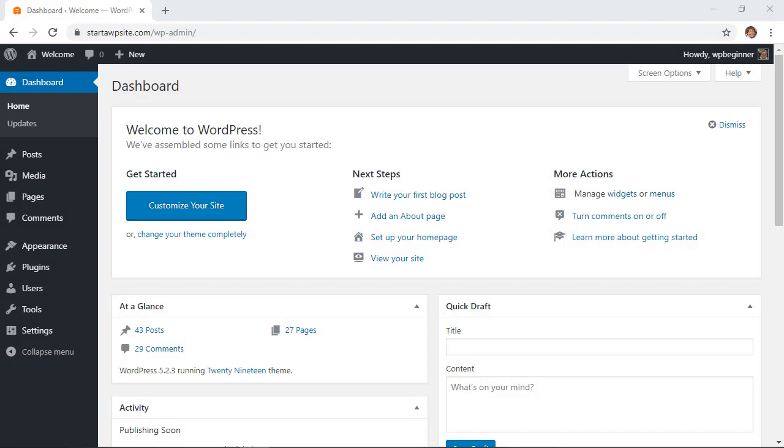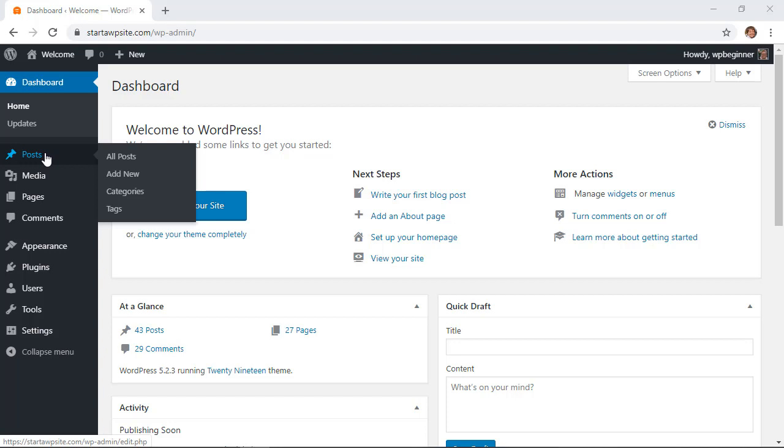Let's head over to our WordPress dashboard so we can start working with our images. From here we'll want to create a post or page where we want the gallery to go. For this I'm going to go to a post and add a new post.